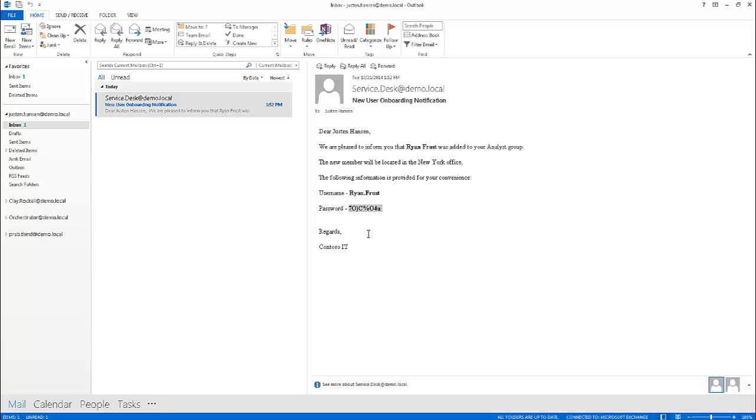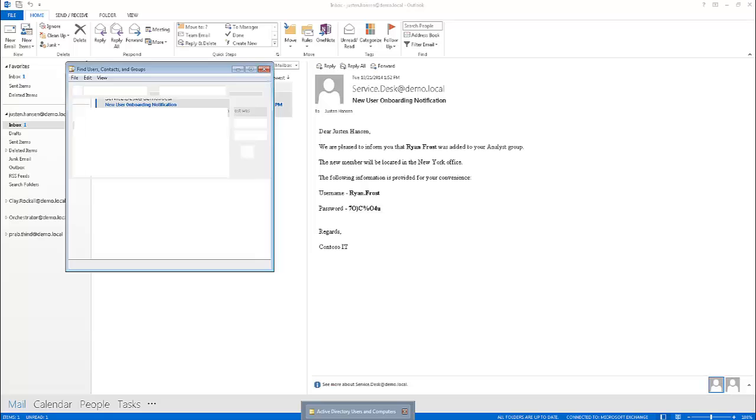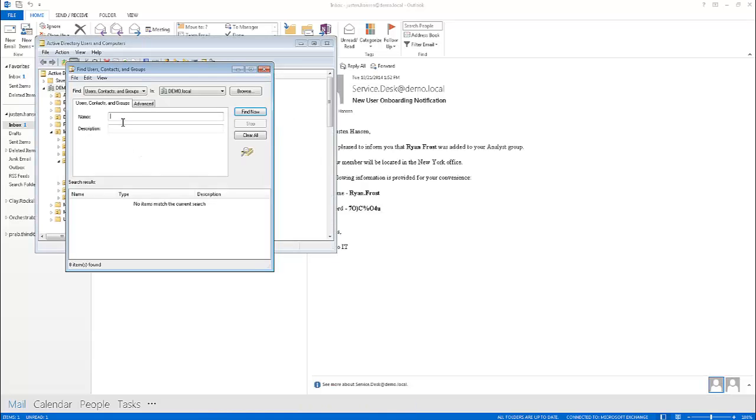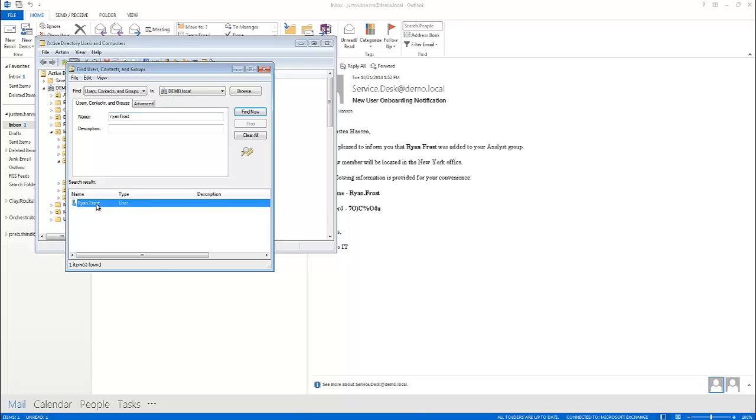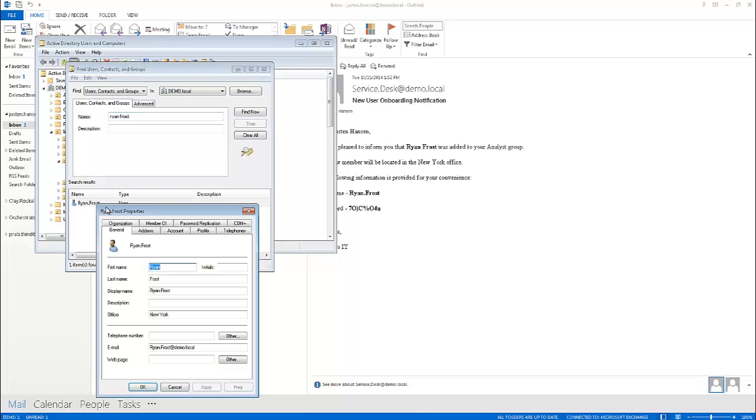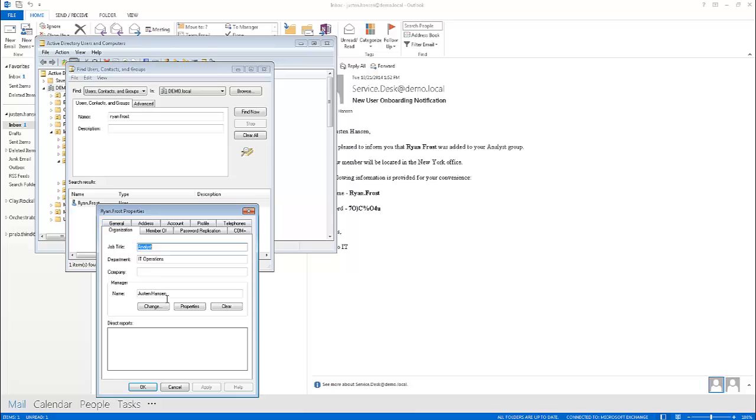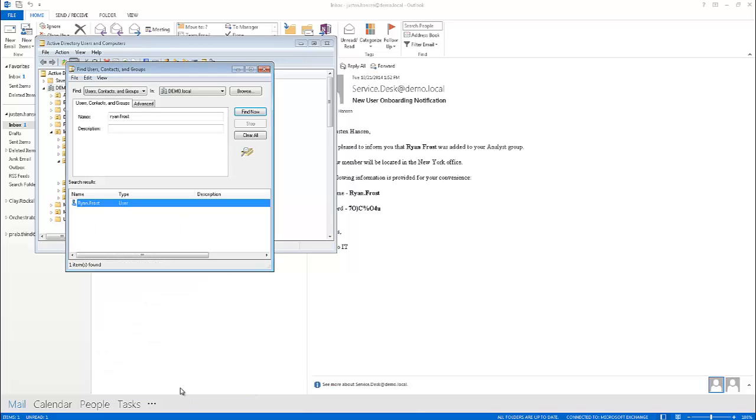Just to demonstrate that this user has, in fact, been added to Active Directory, we should be able to find him in here if we search his name, Ryan Frost, and open up his account. Just to take a look at that, we can see that the office is New York. He has a valid email address. And if we flip over to the Organization tab, we can see that Justin Hansen is his current manager in the IT Operations Department.